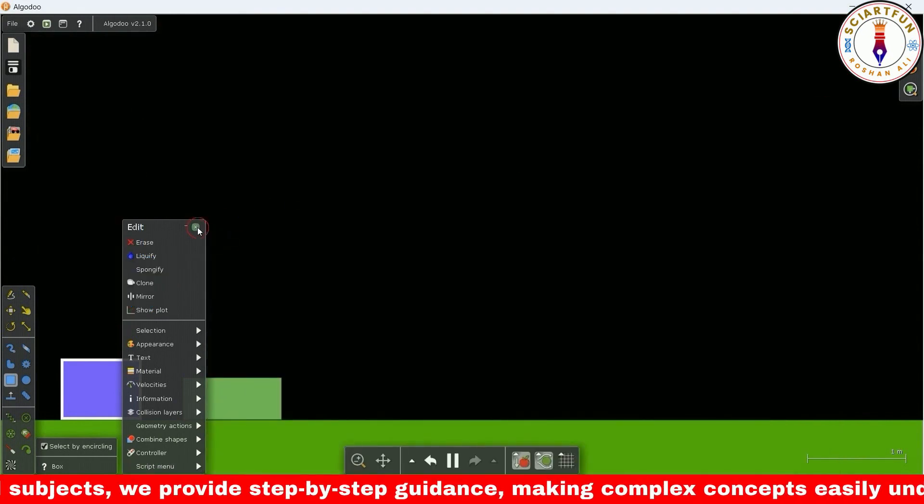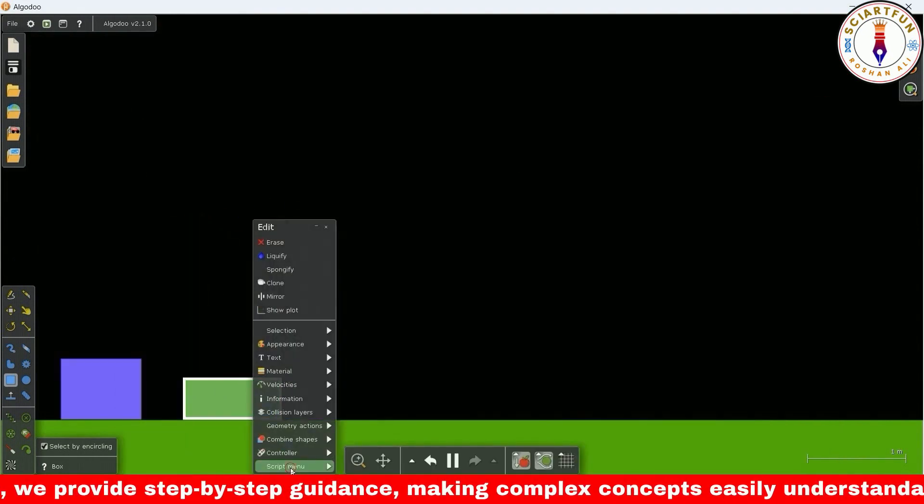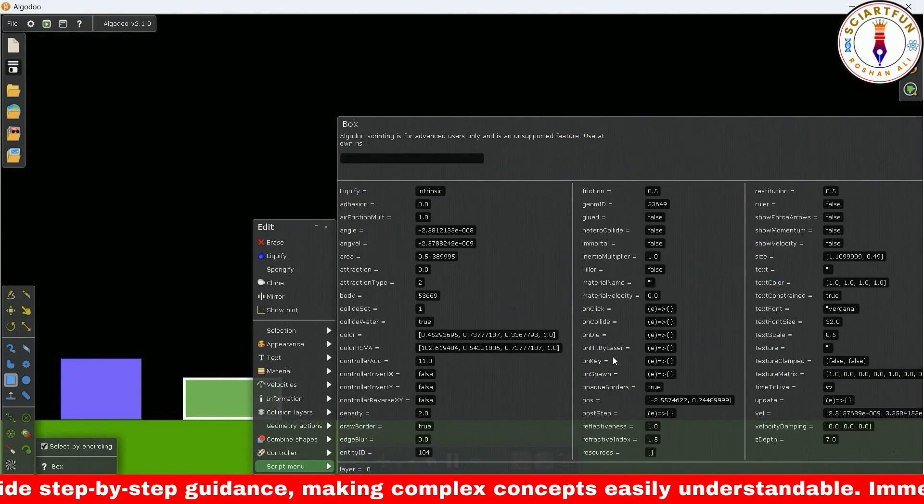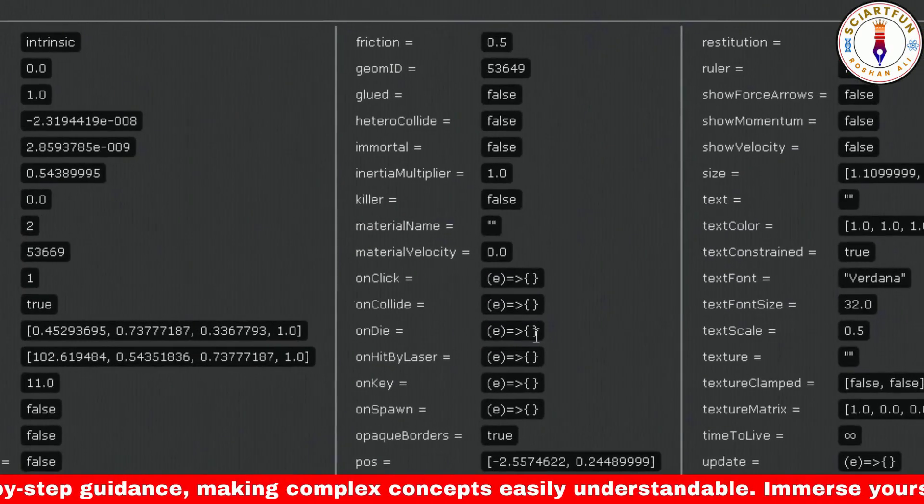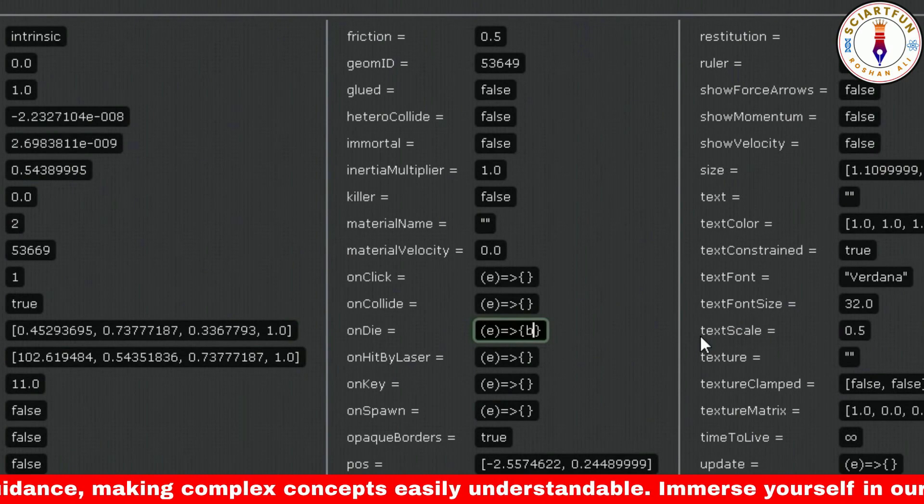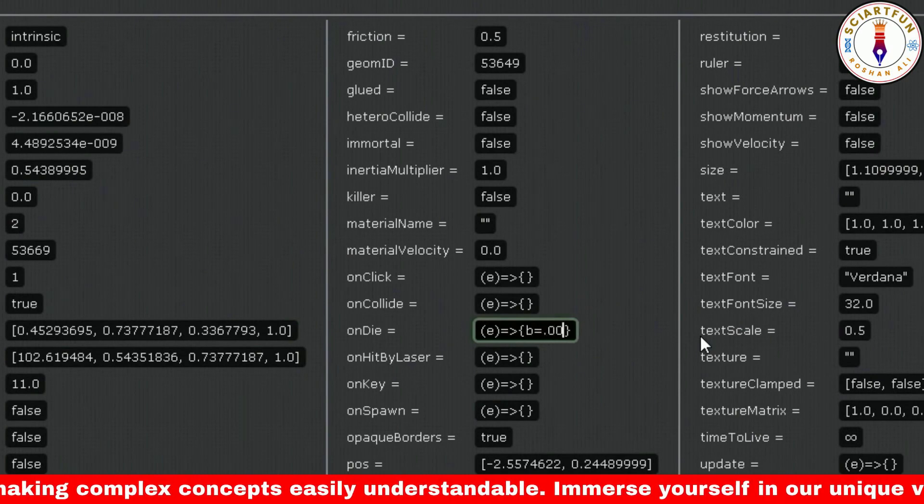Now open the script menu of the object you want to delete. In the on die property, type this code: b equals 0.002.